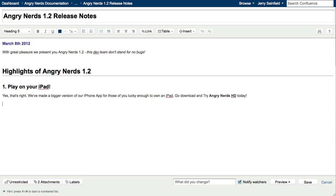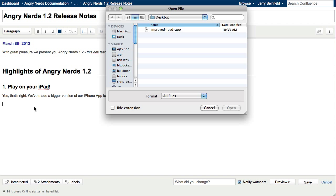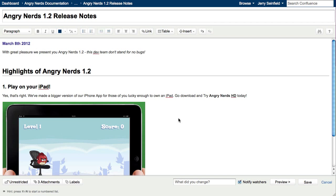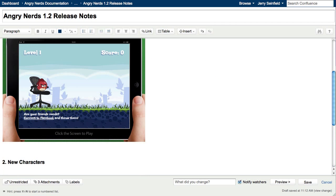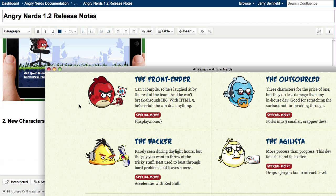A powerful, rich content editor makes creating documentation a breeze. Adding screenshots is as simple as drag and drop or copy and paste.